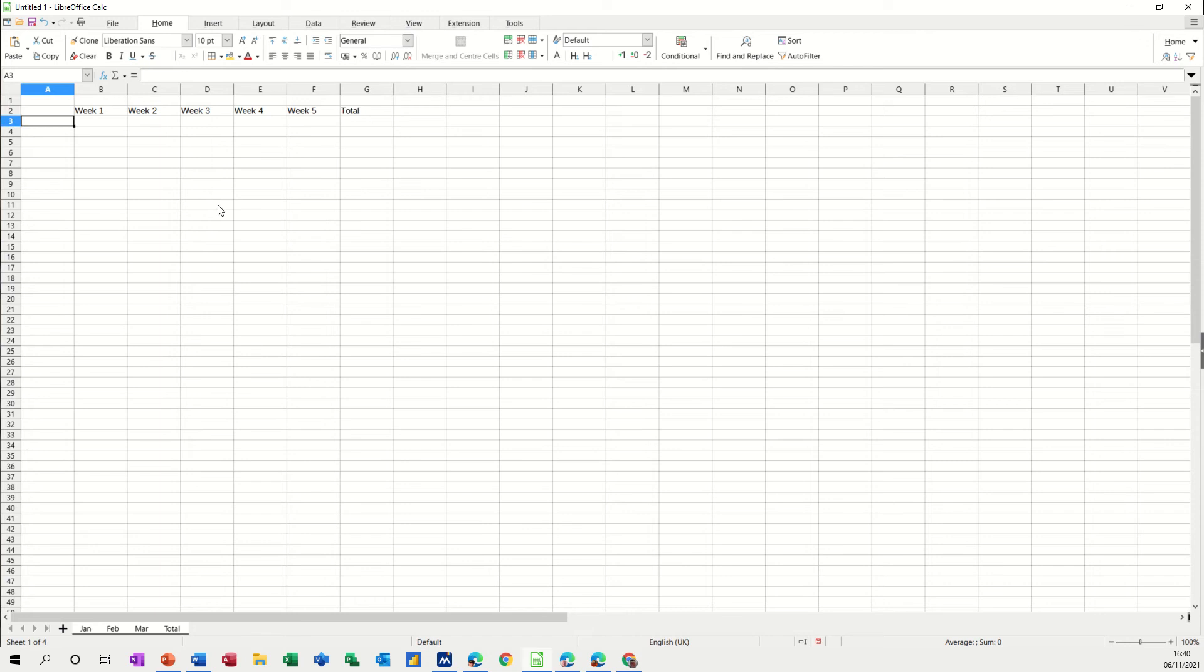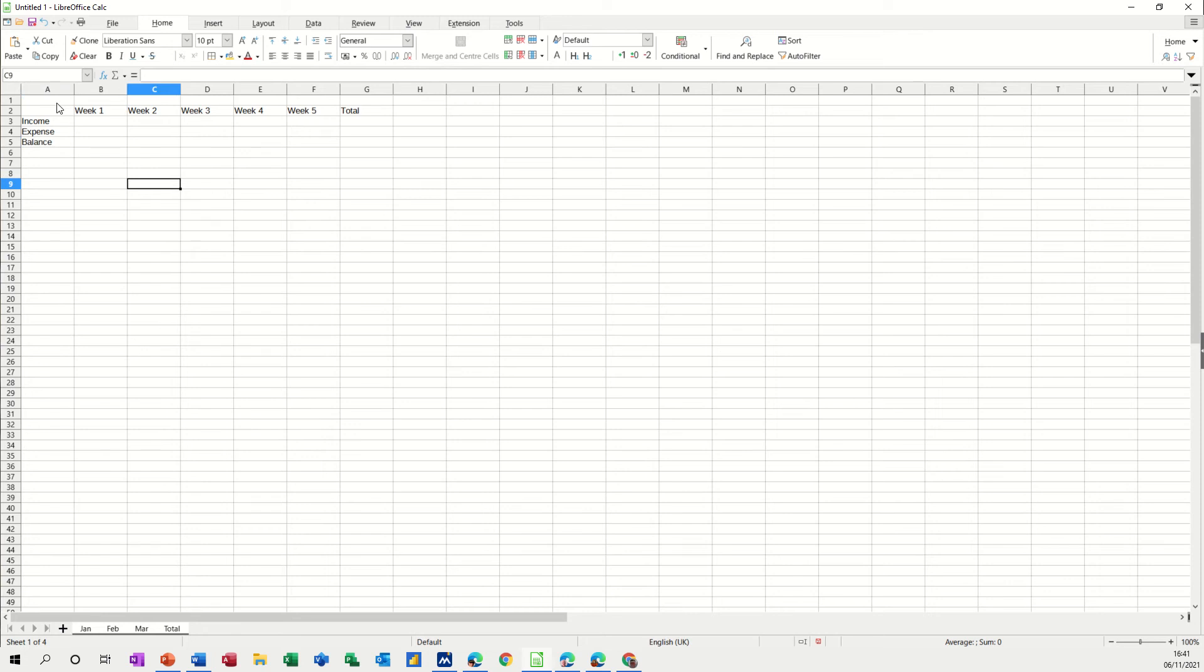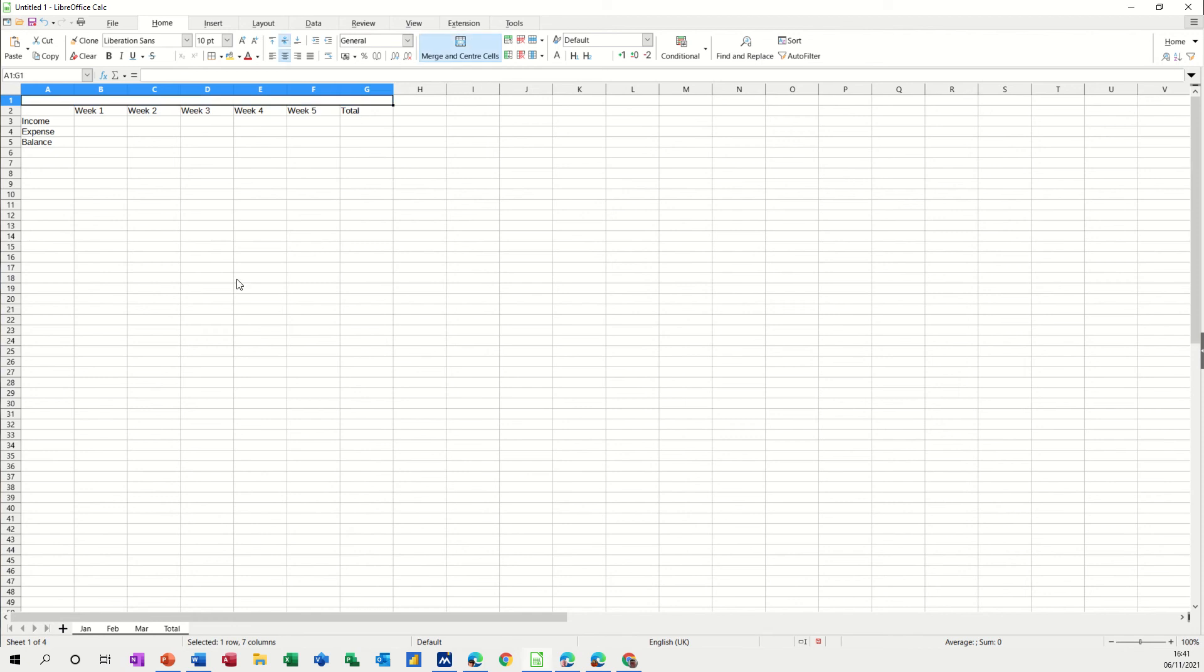And then this is going to be income, expense, income, expense and then balance. We'll merge this one, merge and center that one across, call it weekly sales.